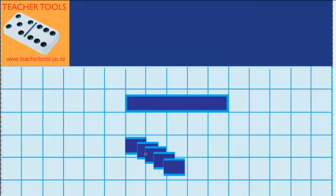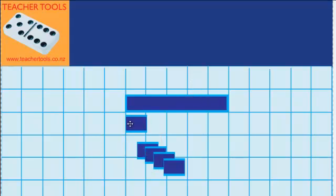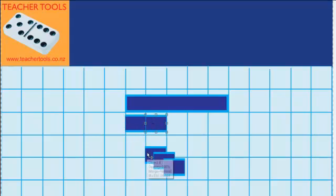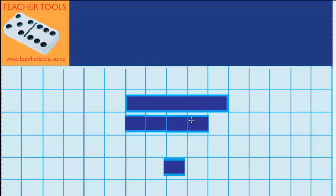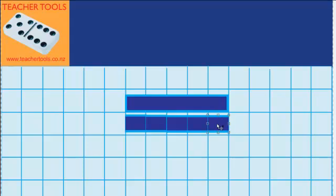If I move these smaller train carriages up underneath this large train carriage, we're going to be able to work out the size of these smaller carriages and how many small carriages it takes to make one of these larger ones. So if we move this one up to there, that's two, that's three, four, five.